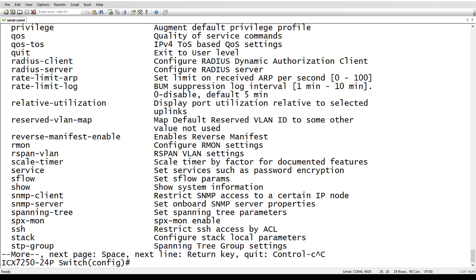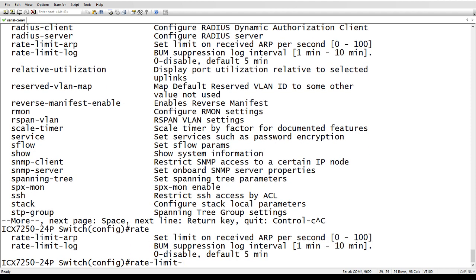So now if I just type out, say rate and hit tab, it'll complete the command all the way up to the point where it's no longer unique.